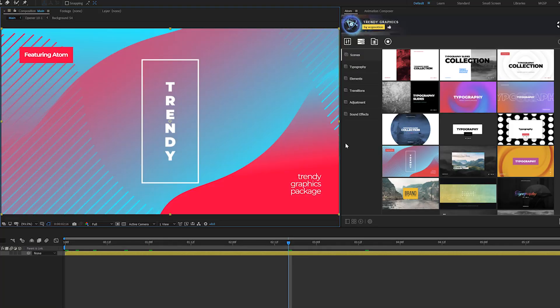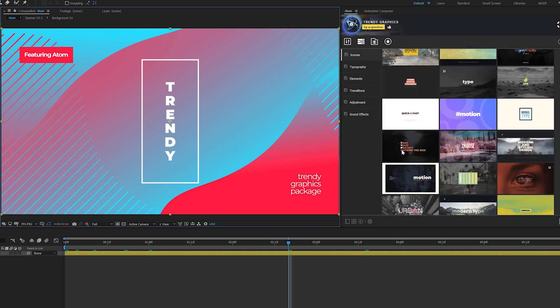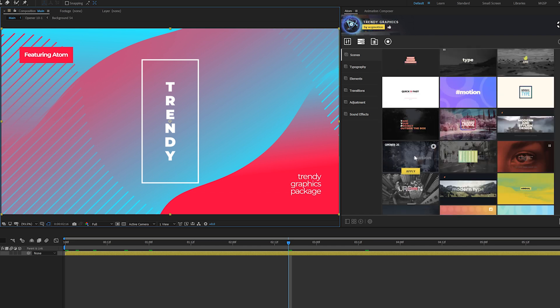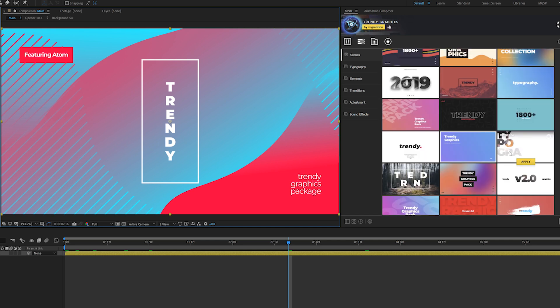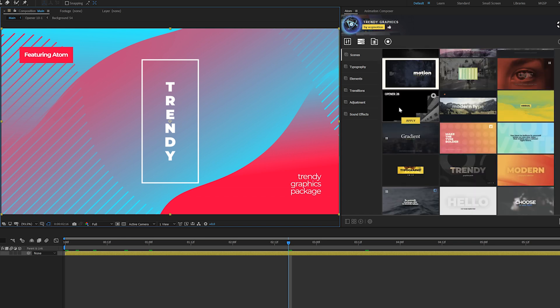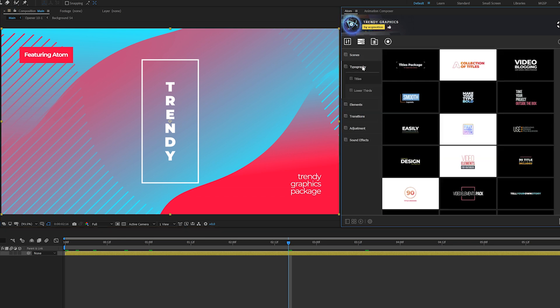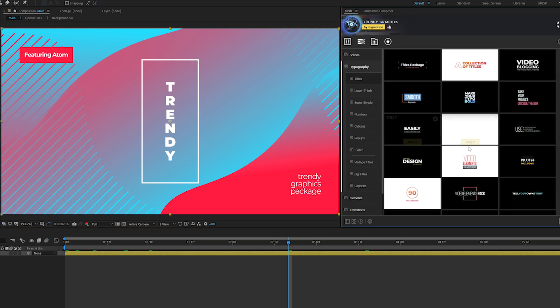As you can see here on the right, we have our template extension, which has every single element in this pack right here in After Effects, meaning we can just easily preview whatever we want to apply before applying it. And that means this will work in any After Effects composition. And very simply, you can look for whatever you're looking for.